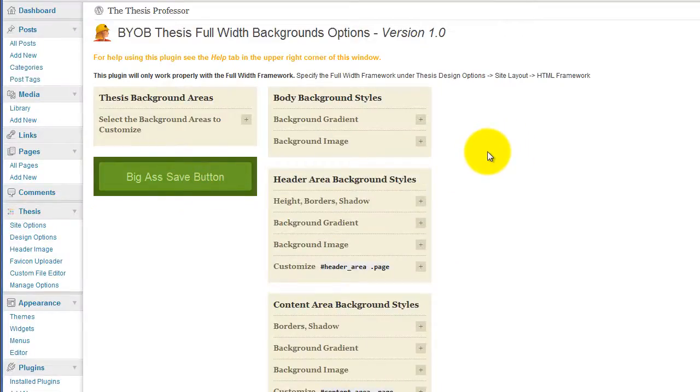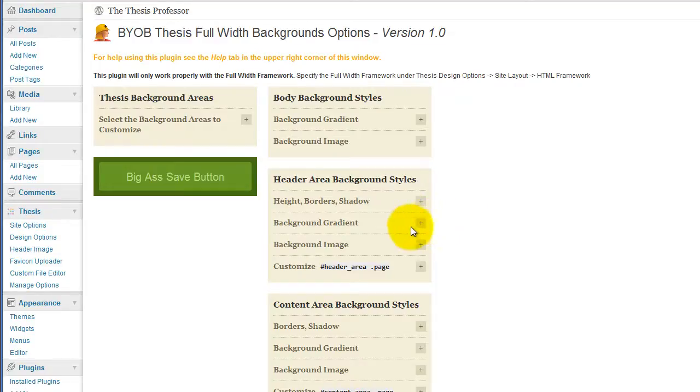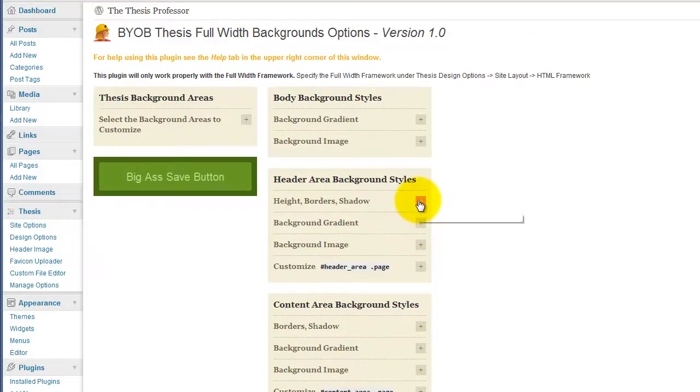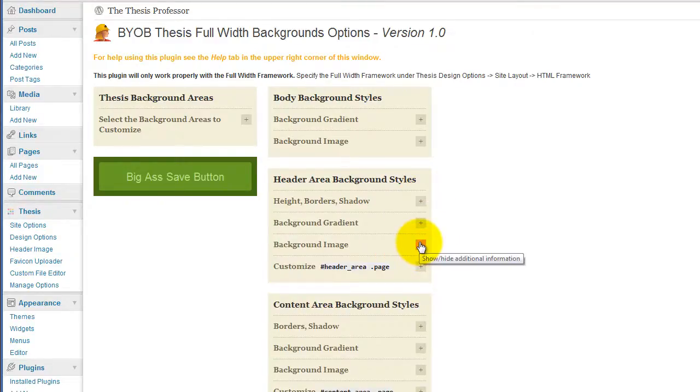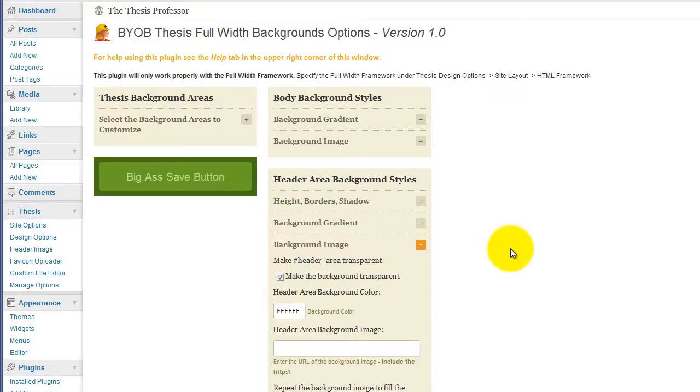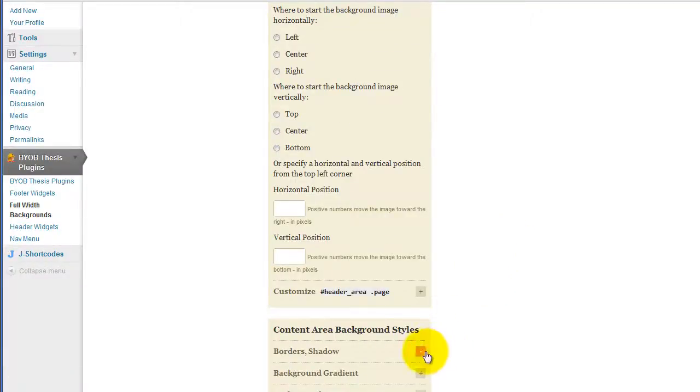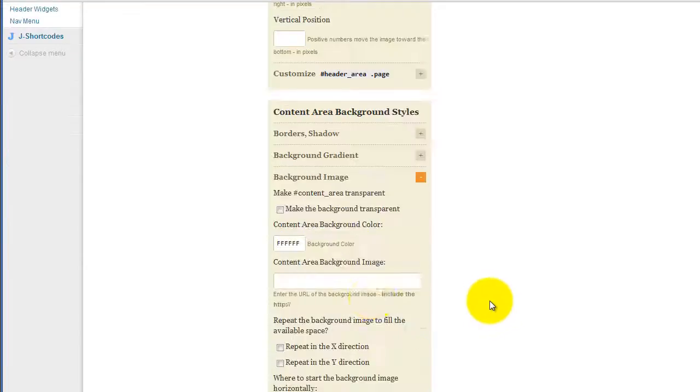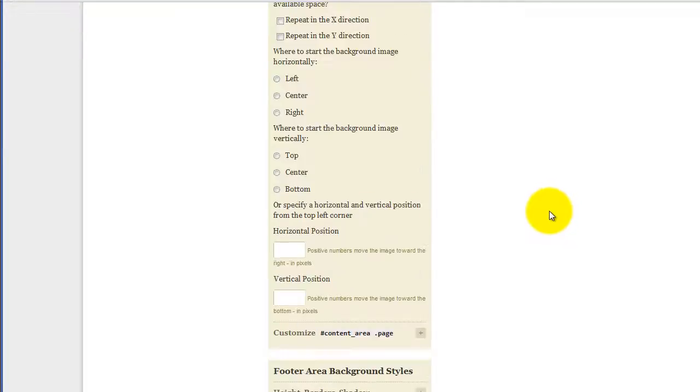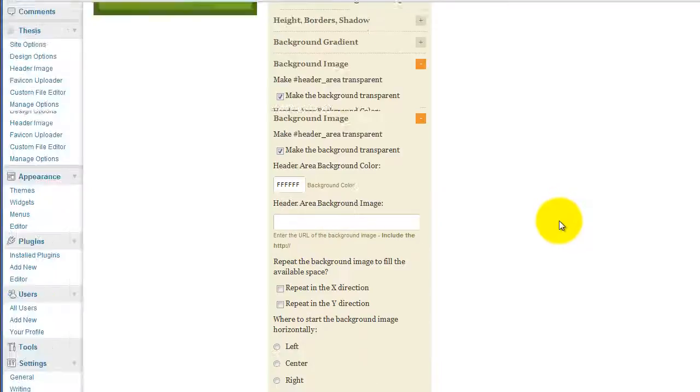And then we have to make other things transparent. So we're going to start off with header area background styles, make it transparent, and then content area background styles, background image, make it transparent, and then footer area background styles, make it transparent.